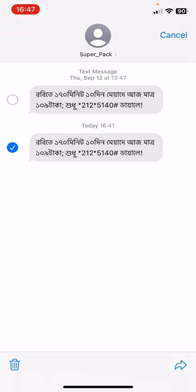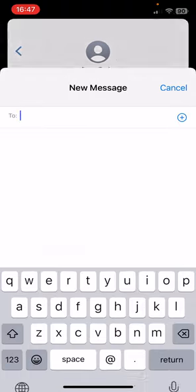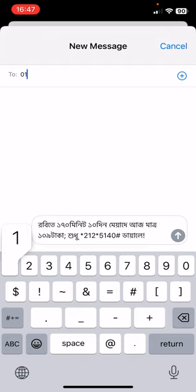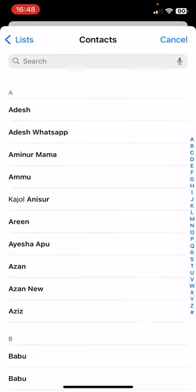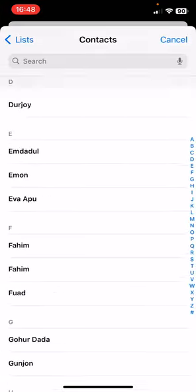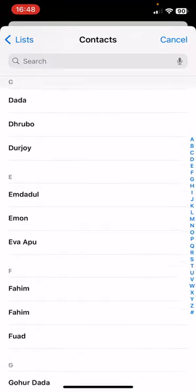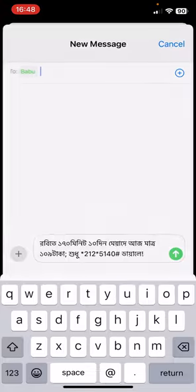In the bottom right corner you'll find the forward option sign. Click on that sign. Now you have to enter the phone number of the person you want to send the message to, or you can click on the plus icon to select the recipients.